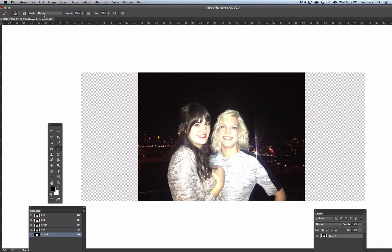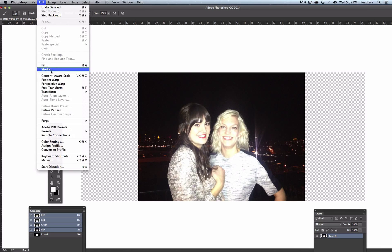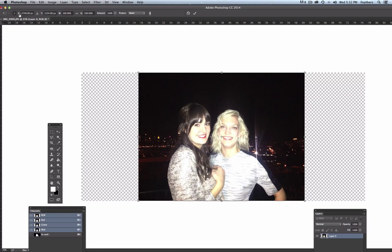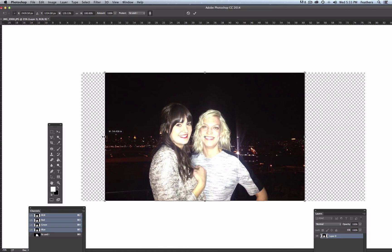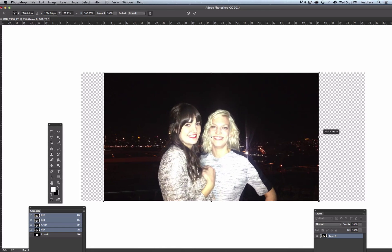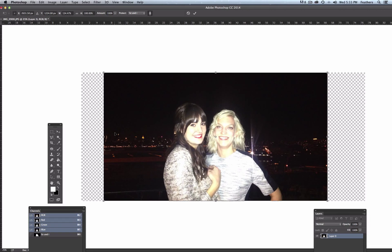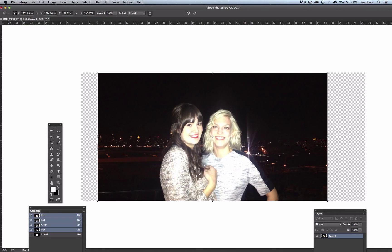Now all I need to do is go back up to Edit — I have to make sure that I'm on the RGB layer — Edit, Content-Aware Scale. Up here we have all the Content-Aware Scale options, and here where it says Protect, I want to select the channel I've just created, Liz and I. I'm then going to tick this little man icon, which means it's going to protect the skin tones of the image as well, which will help. Once I click and drag this image, you can see that only the background is affected by Content-Aware Scale and not us. It's a really fantastic tool and you can see how quickly and easily you can use it. So that's Content-Aware Scale in Photoshop.